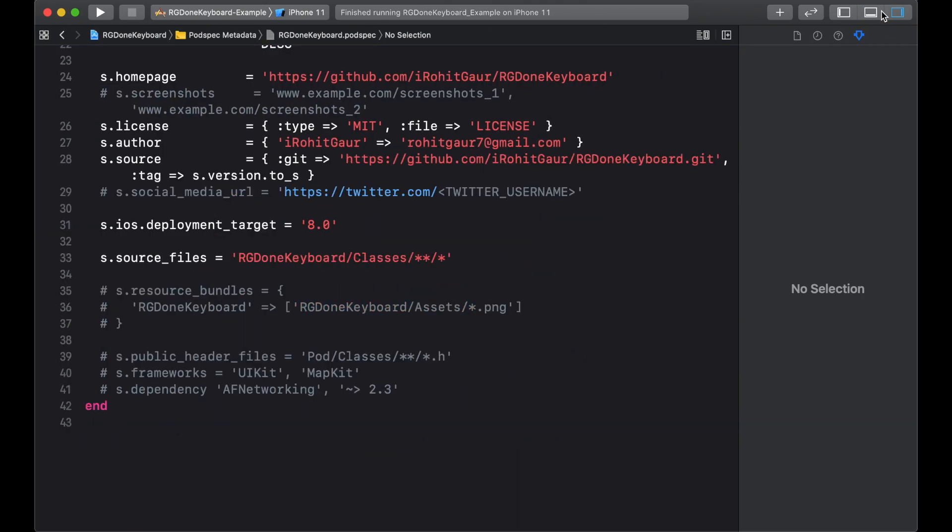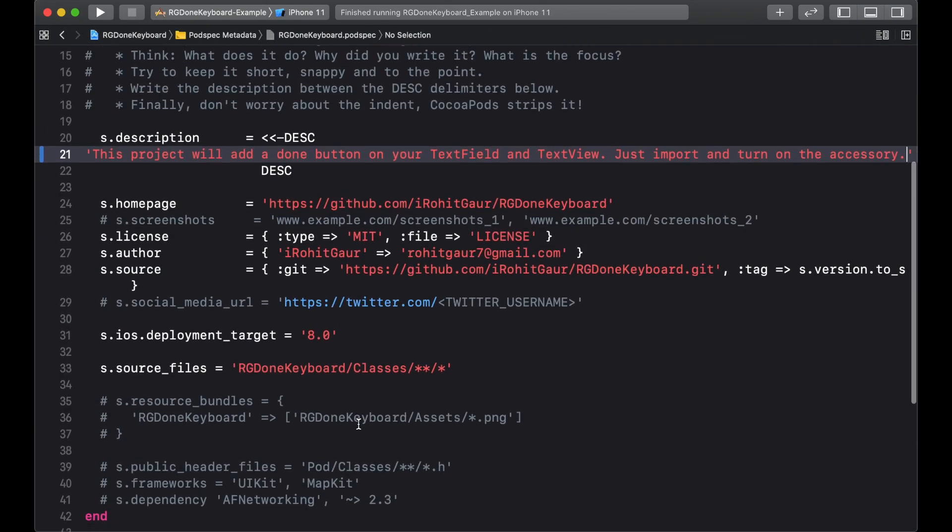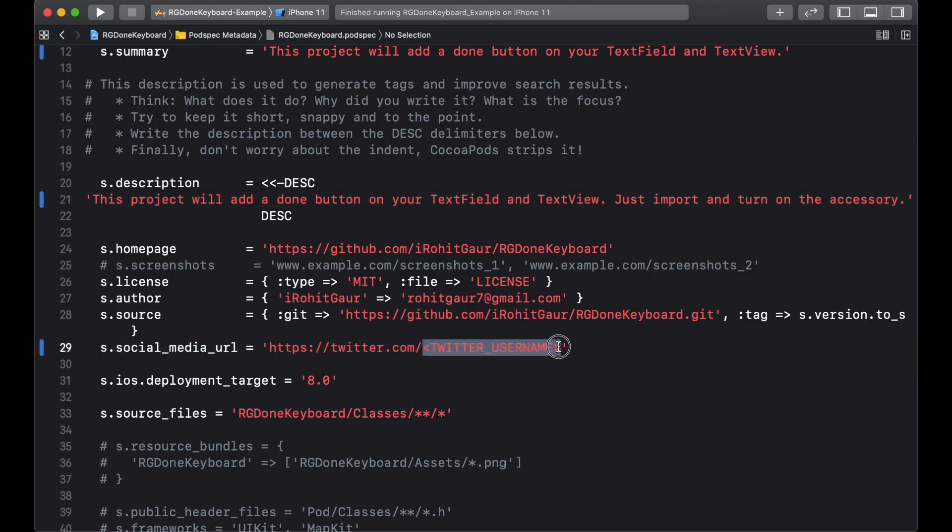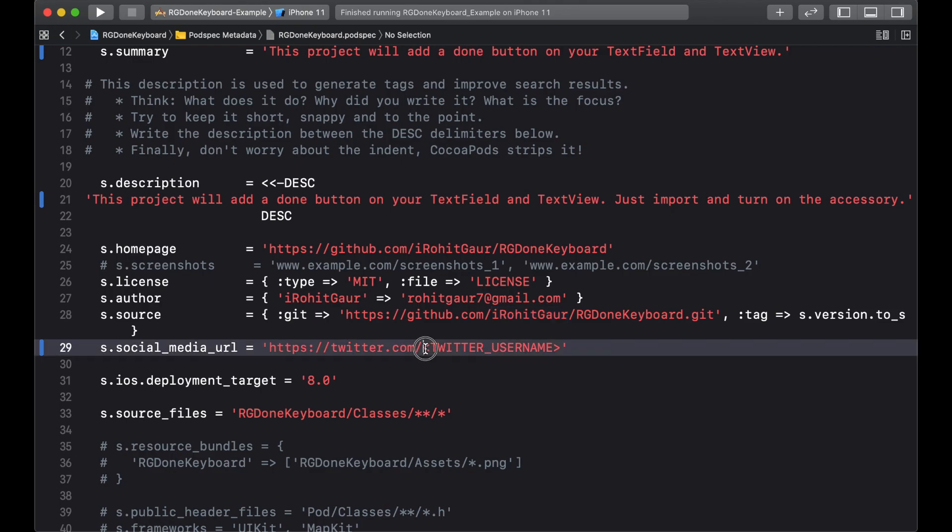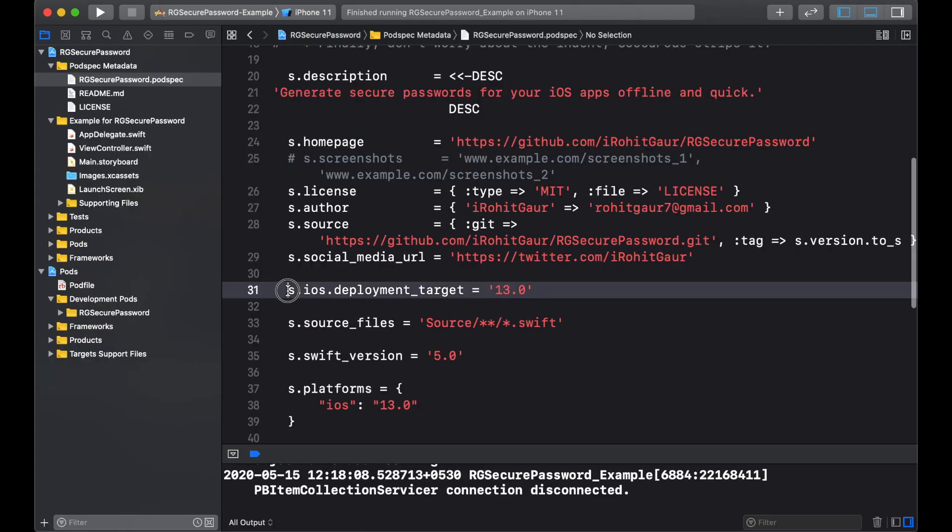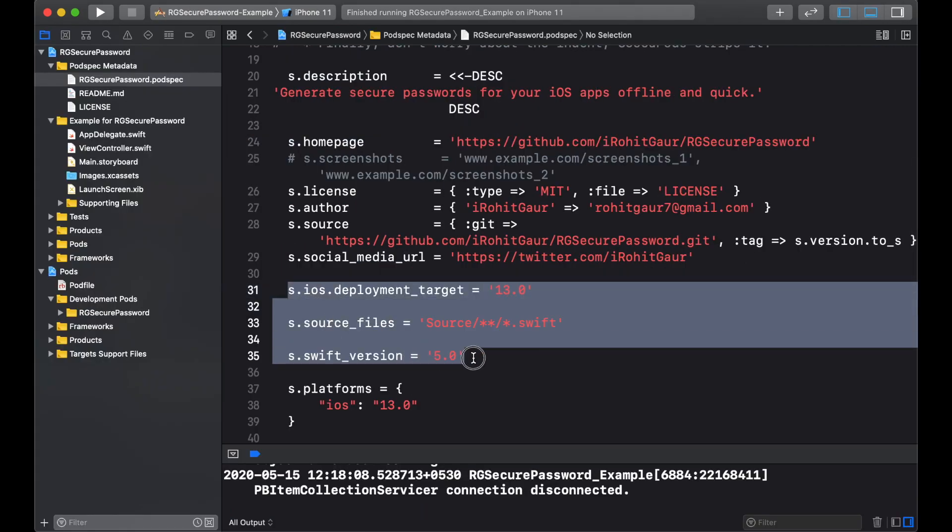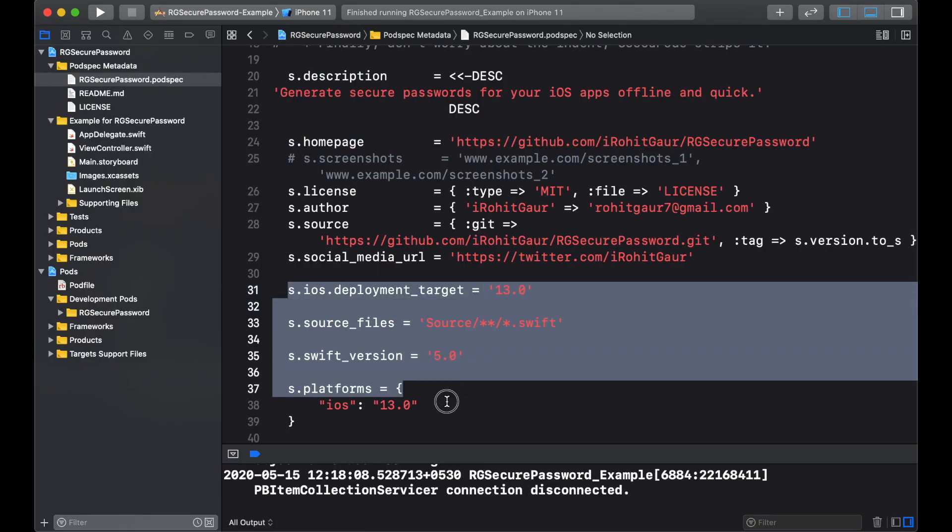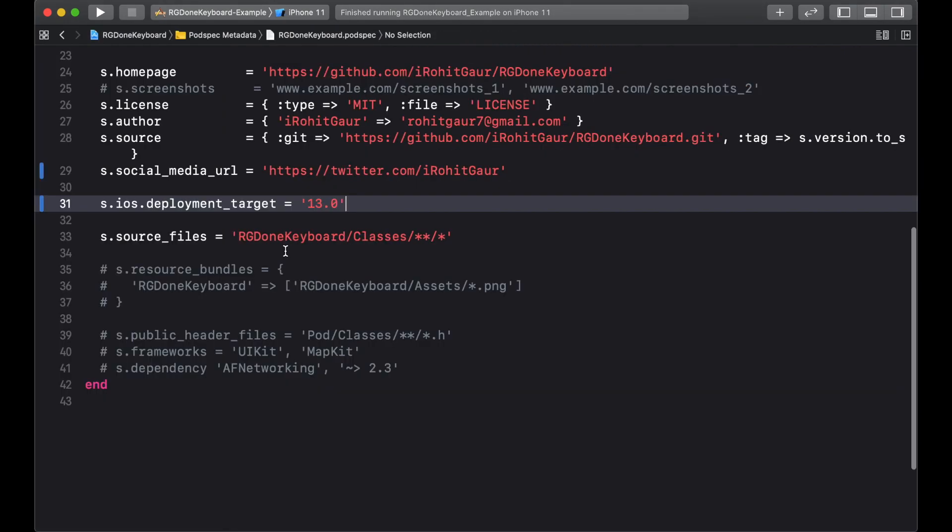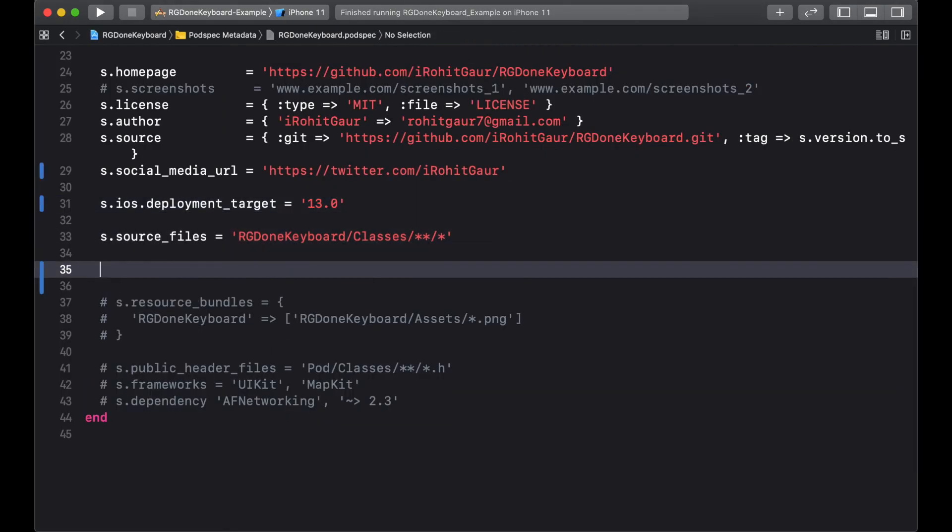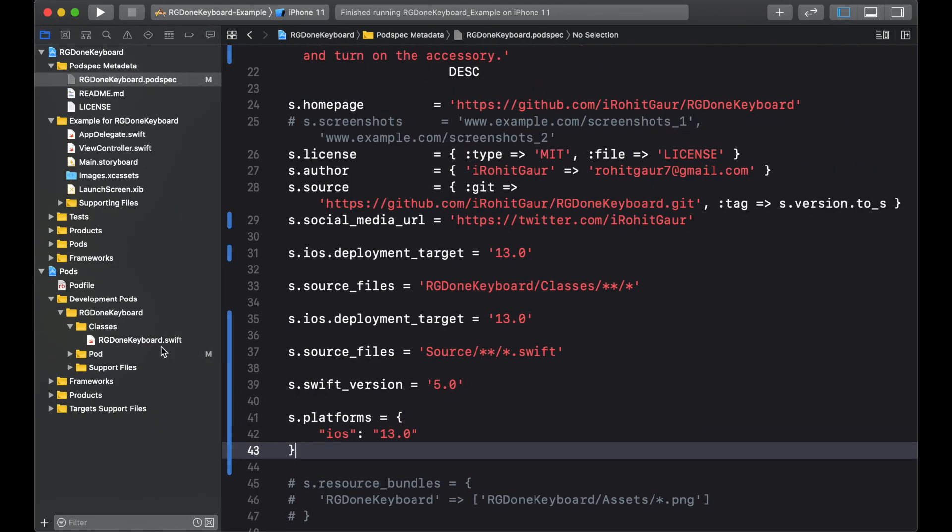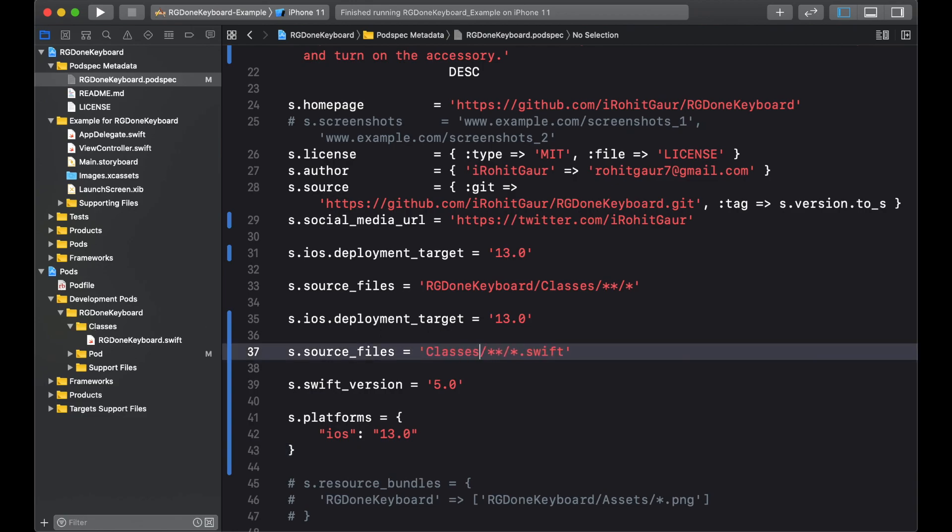Next I will just put my social media URL. I will just copy that from there and paste it there. Deployment target should be 13. Rest of the stuff I will copy from my other project. So I will go there. Copy this much. And I will paste that here. And we do not have it in that. We have it in classes folder. So we will replace that with classes.